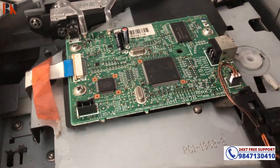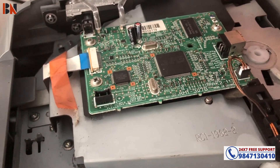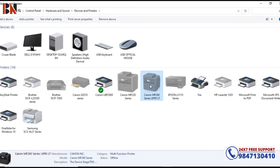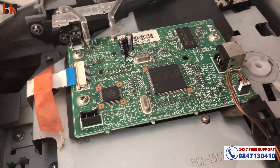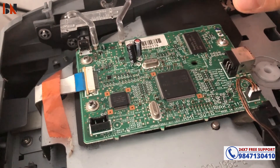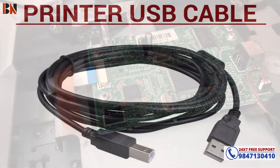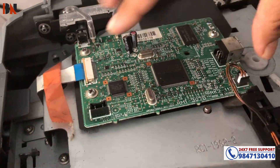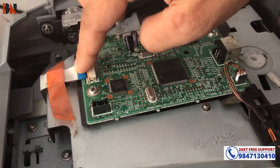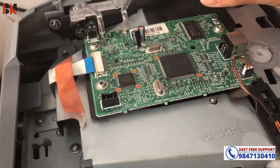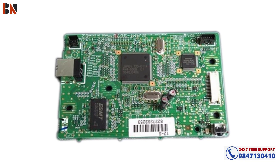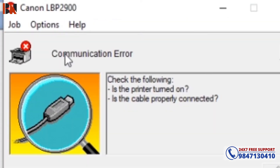This can be a problem with the software, the active printer setting, the printer and USB cable, the main board, or a communication error. So there are multiple possible causes for the printer communication error.